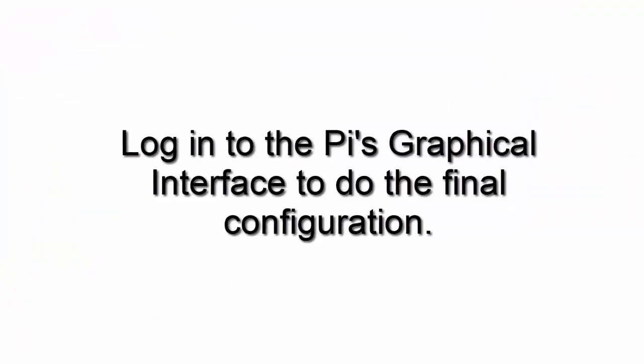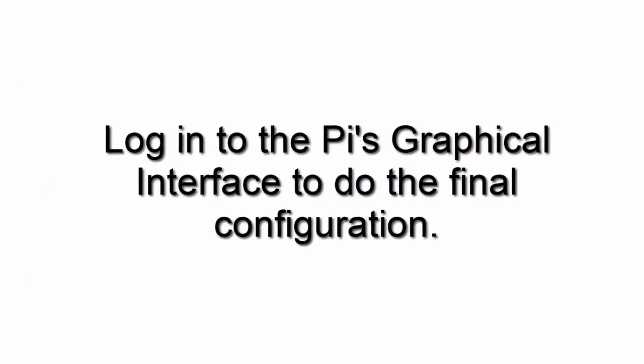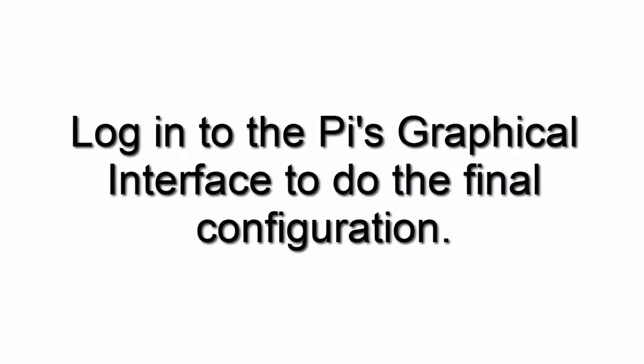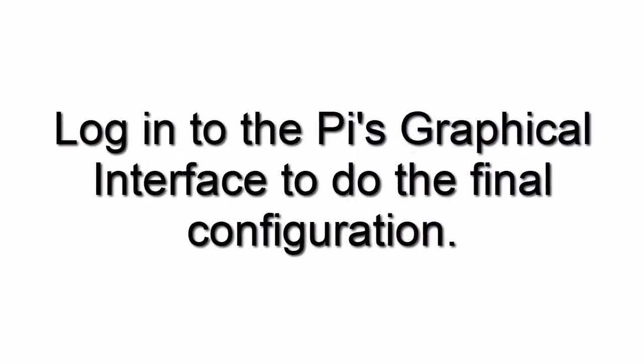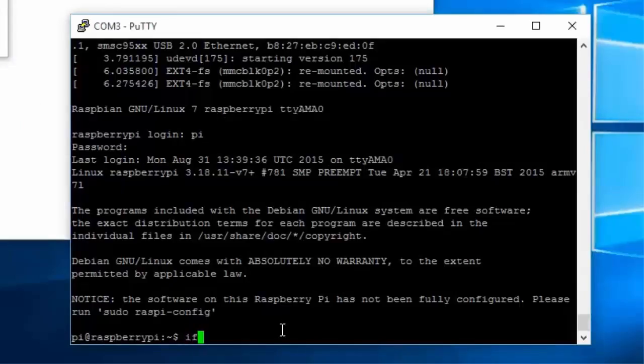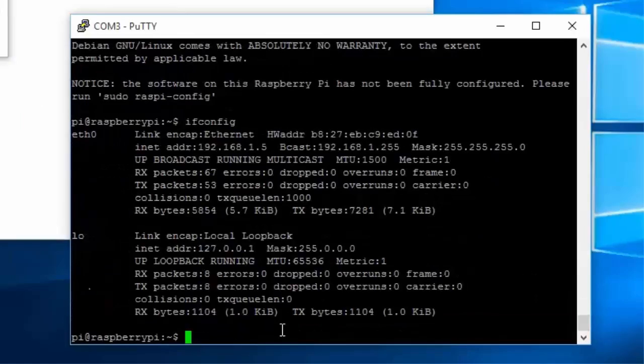Now we need to log in to the graphical user interface of the Raspberry Pi to do the final configuration. Get the Pi's IP address and take note of it. Type ifconfig.